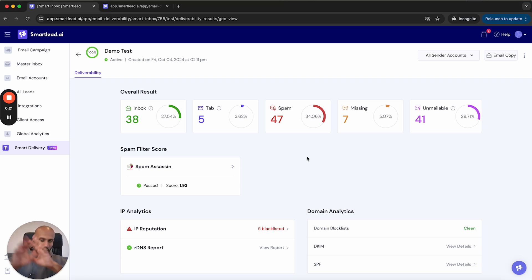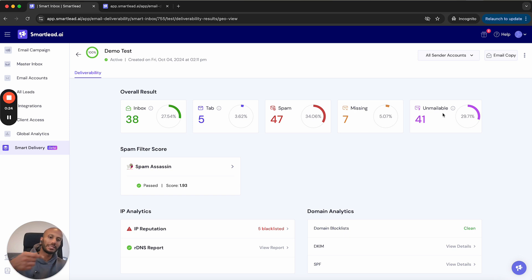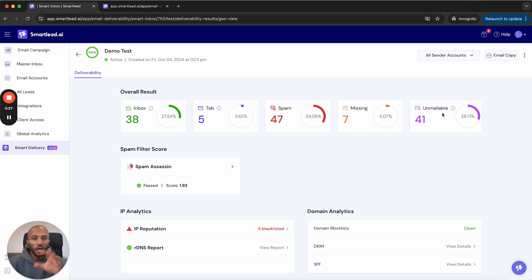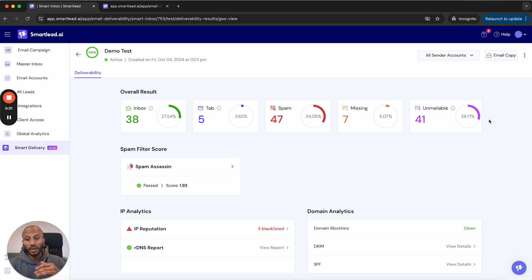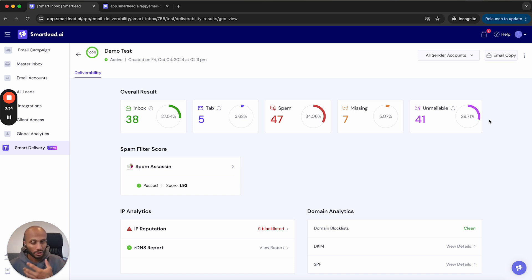A very quick overview: you've got the inbox tab, spam, missing and unmailable. And like mentioned, if you watch the previous video, we're going to have one more column over here that is going to let you know any emails that were marked as spam because the copy was bad or the sender IP was bad.